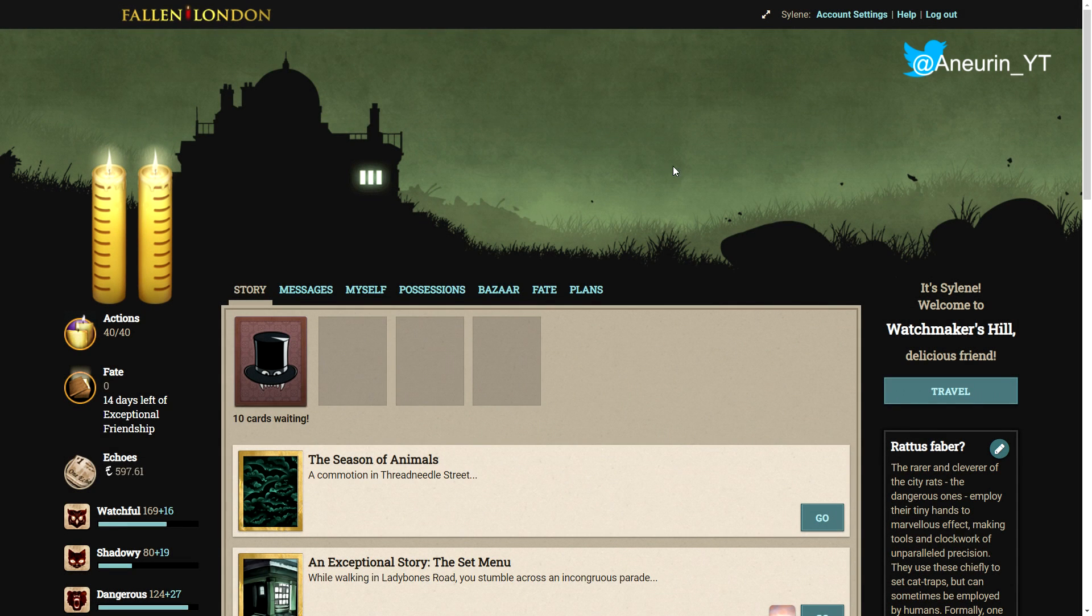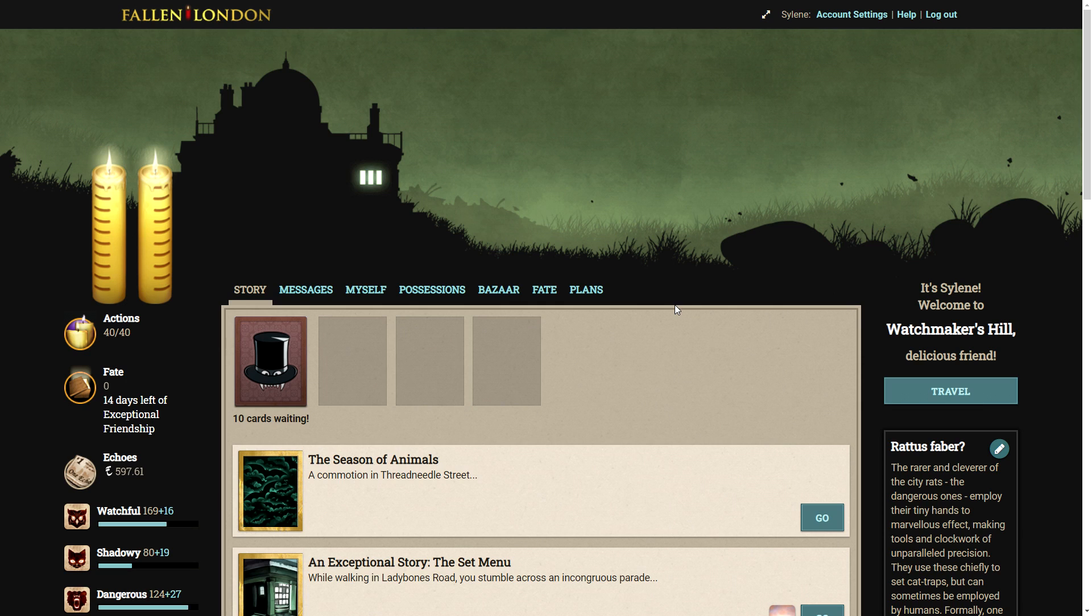Hello ladies and gentlemen and welcome to Fallen London. Today we are going to be looking at January's exceptional story, Fine Dining, but there's a few things I need to say. First, obviously, if you want to play this yourself, go ahead, support Fail Better, become an exceptional friend, get a bonus to your deck, extra candle, and you get to play these exceptional stories every month.